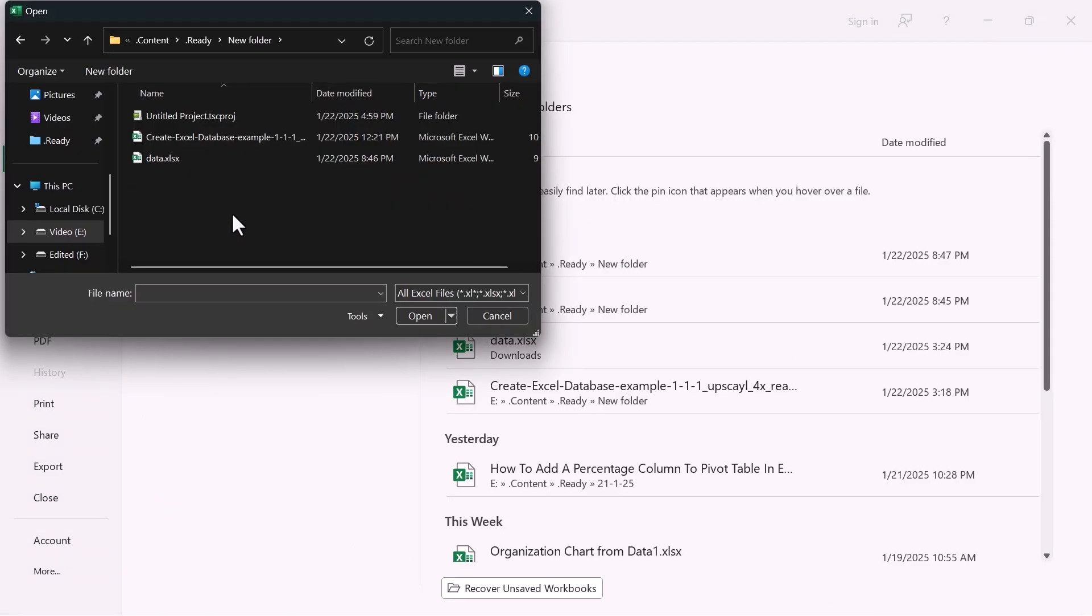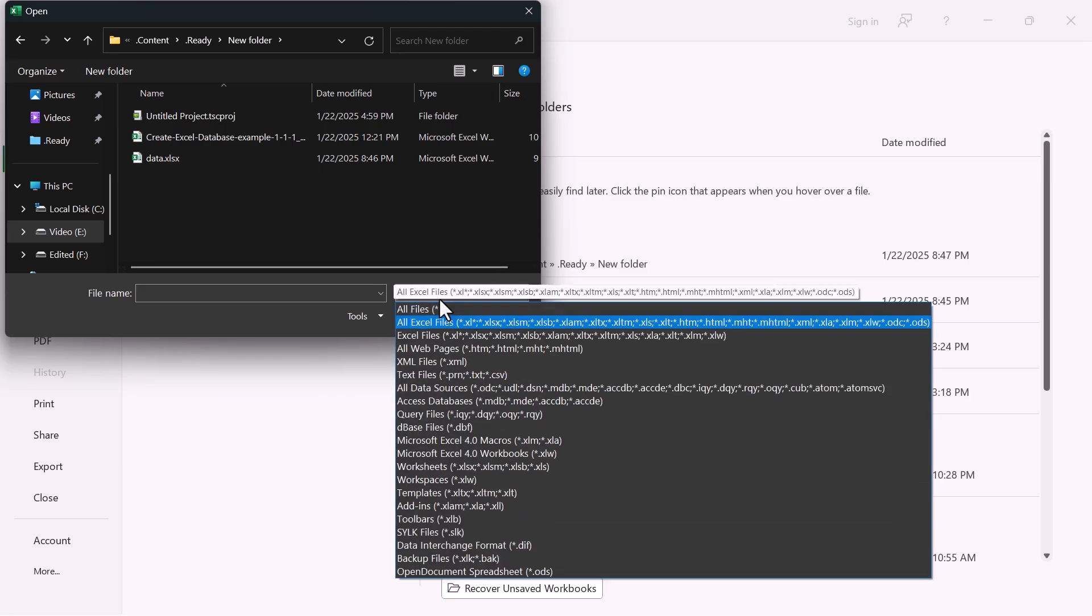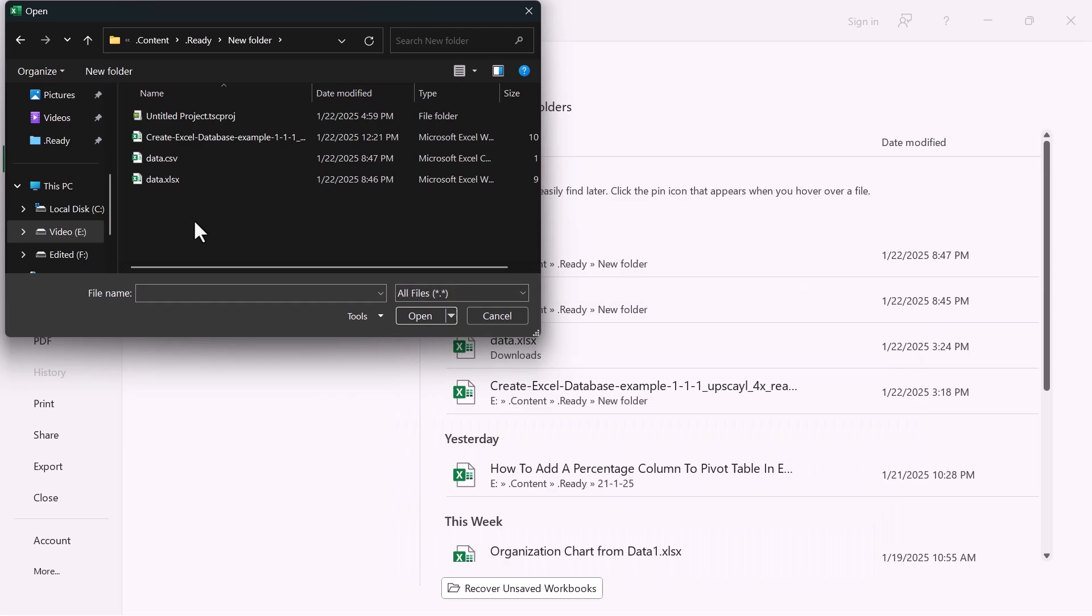Navigate to where your CSV file is stored. Select all files in the File Type drop-down if the CSV doesn't appear. Select your CSV file and click Open.